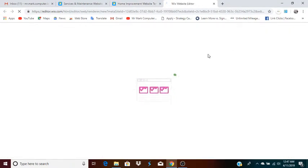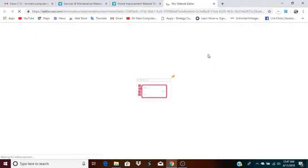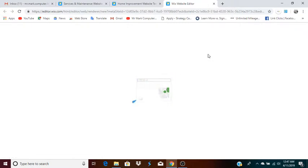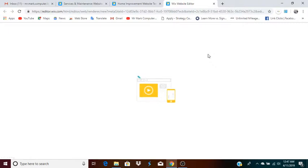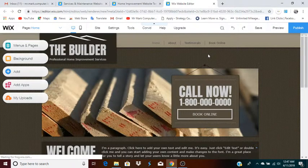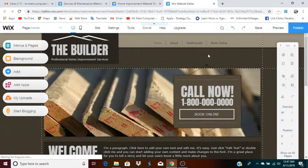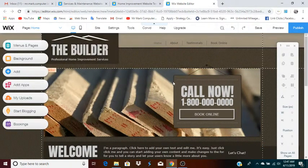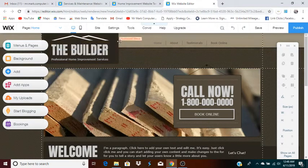In the description of this video I have a link you can click that will take you to a page where you can get started with Wix. All you need to sign up is an email address — it's totally free. You do not have to provide a card or any payment information. If you decide you want to upgrade you can do that, but you can create a free website just by signing up.